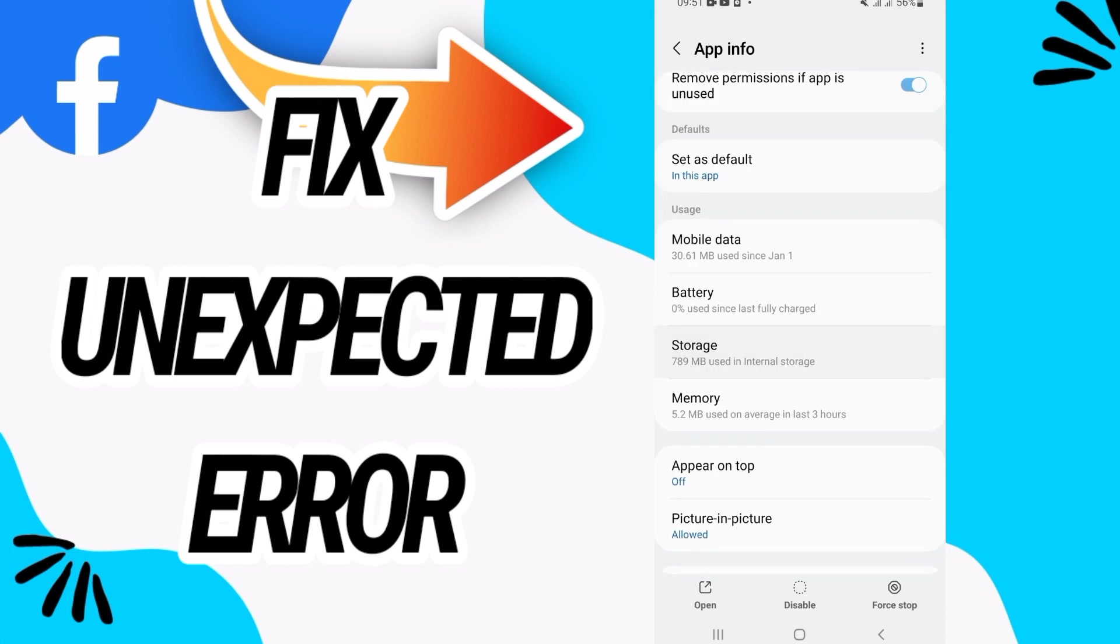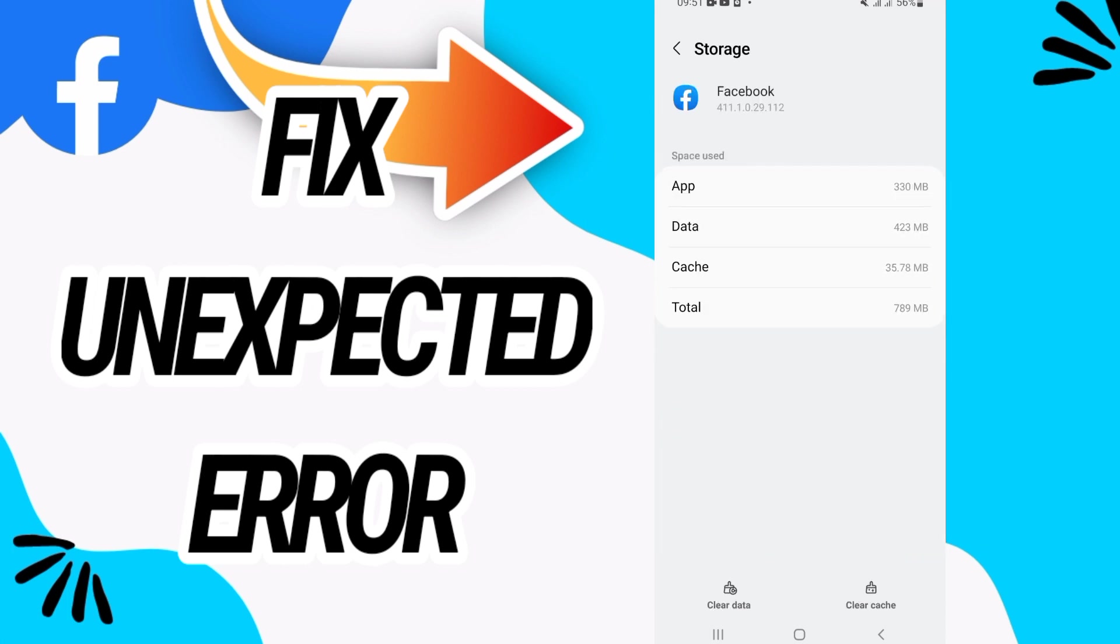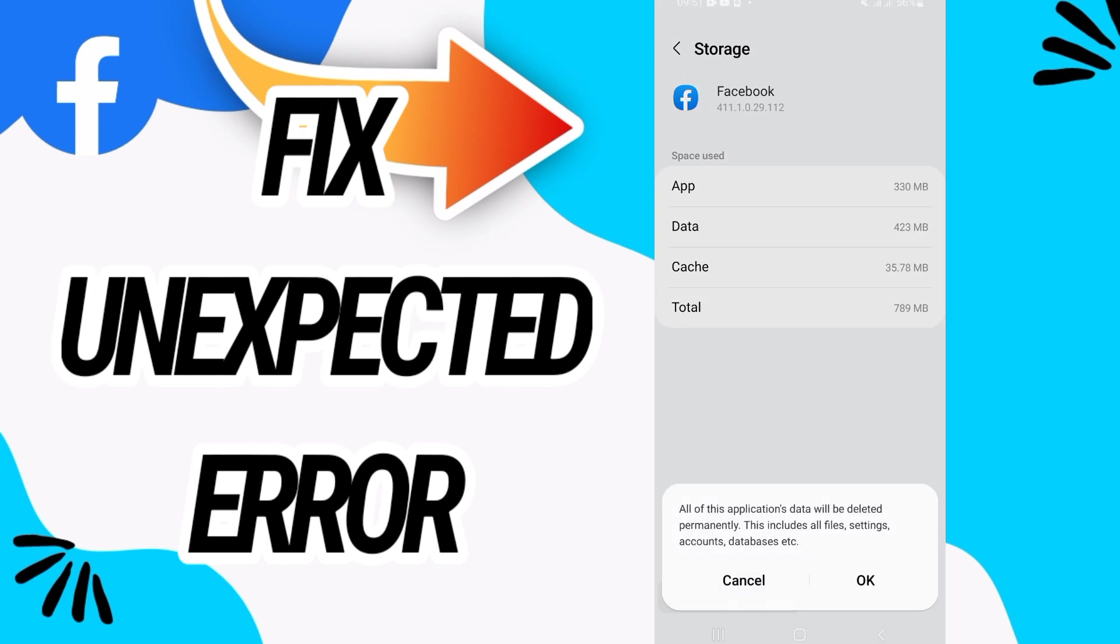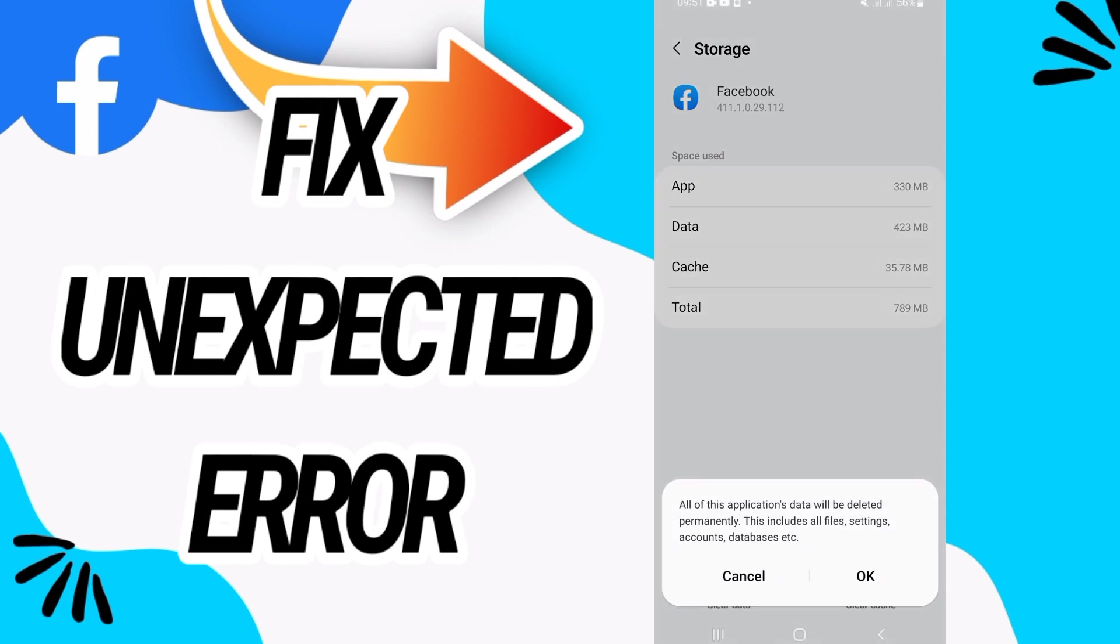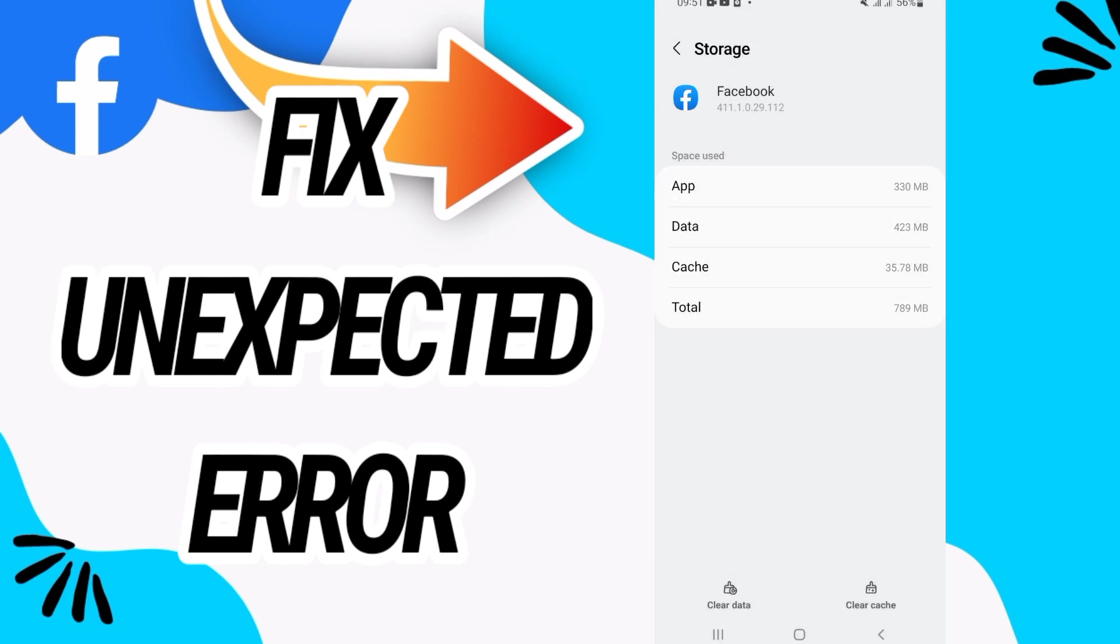And then go directly to storage option. Then here go to the last button, clear data, then click OK and go back.